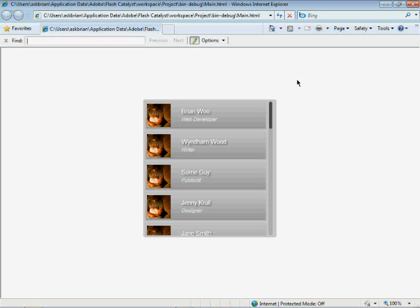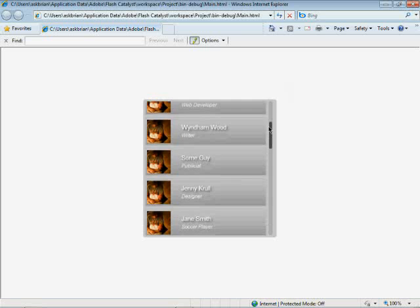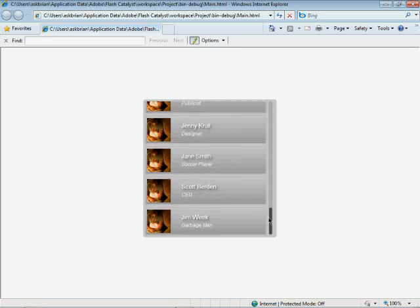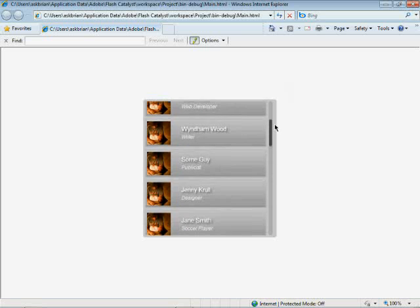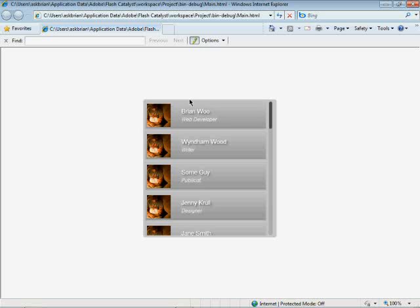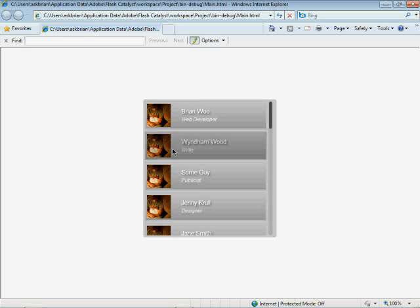All right, I want to show you guys how to make a data list within Flash Catalyst. Now, a data list is basically a horizontal vertical scrolling list. Well, it could be scrolling if you want. It looks something like this. You guys can see I just kind of threw in some placeholder content here just to give you an idea. But it's static data.